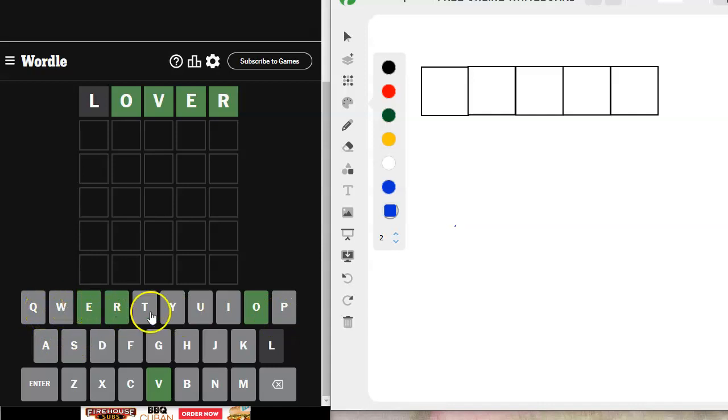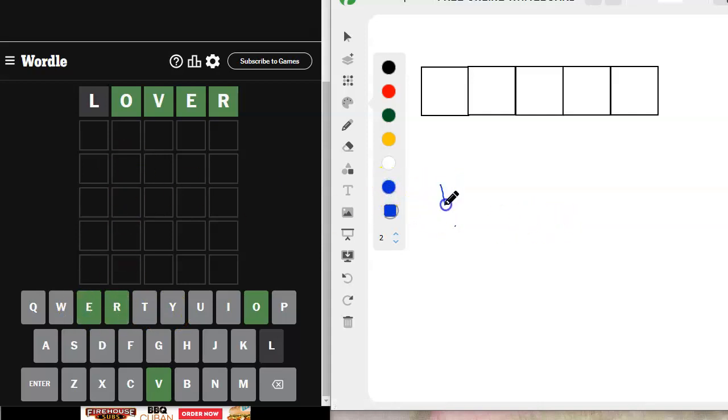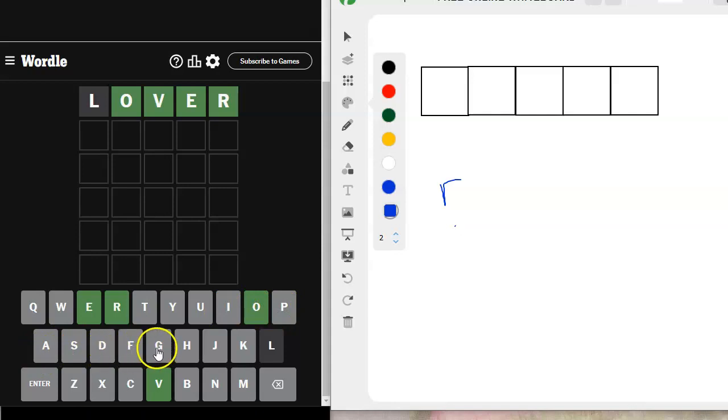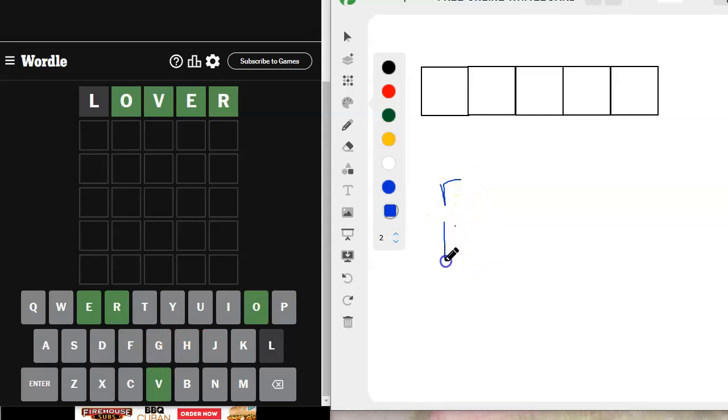Q, W, T, Y, E, R, Rover. O, P, A, S, D, F, G. Oh shoot, got another one. Hover. I like hover best.